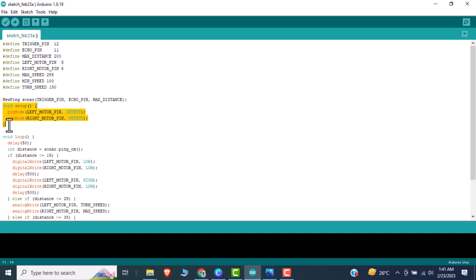Now in the setup function, pin mode defines the pin mode of the pins like left motor pin and right motor pin.